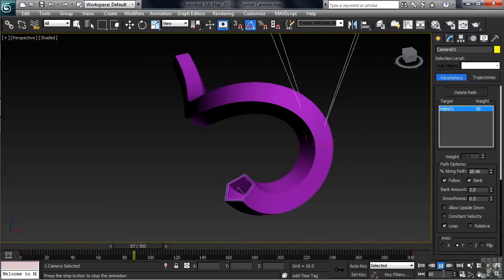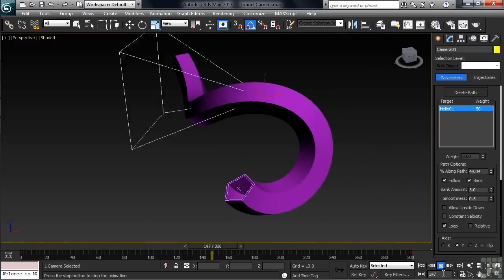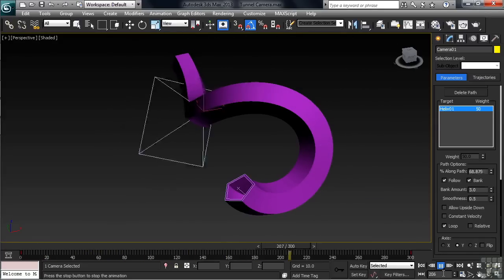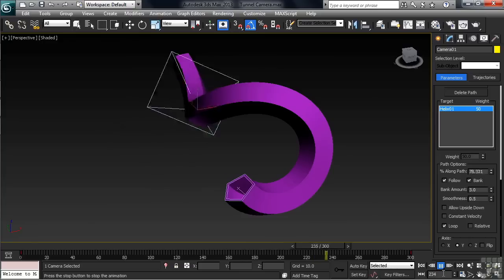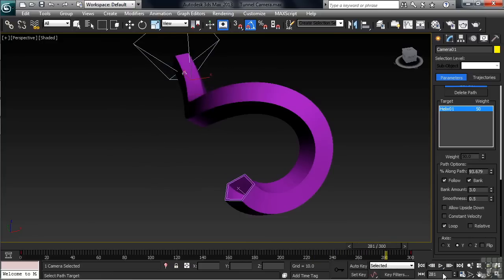As you can see by looking at the camera's cone, the camera is now spinning or rotating a little bit more aggressively as it travels from one end of the path to the other. Let's go ahead and activate our Camera View and see how this looks. We can do that in the upper left-hand corner by changing Perspective over to Camera or by simply using the C shortcut.